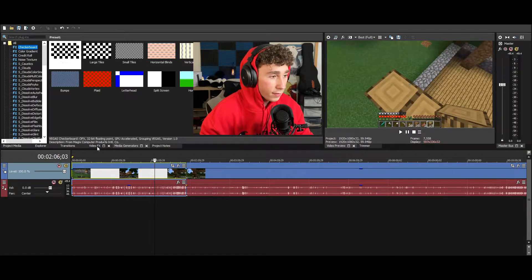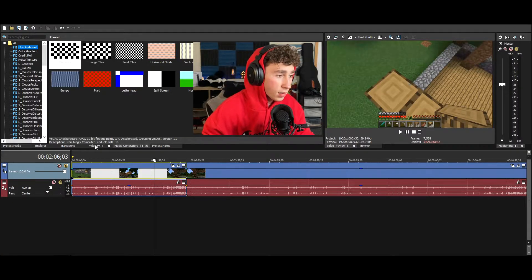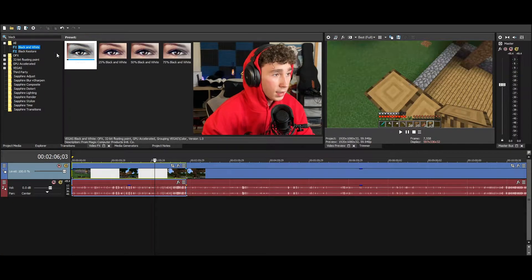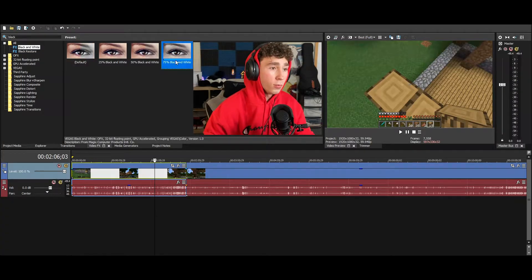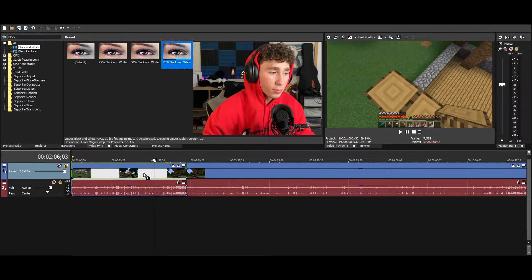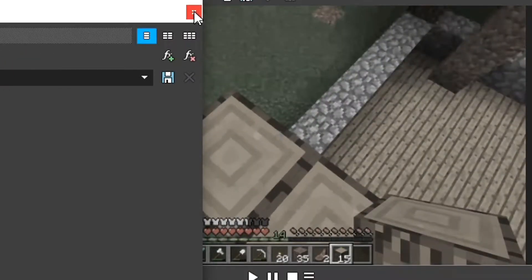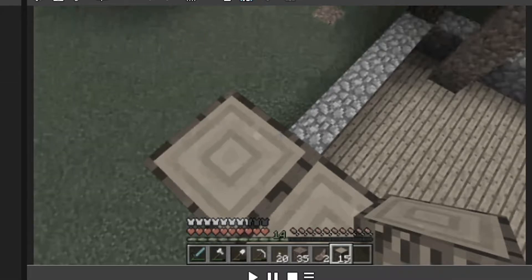Basically to do the effects that he does, you're going to want to go into video effects and then search for black and white. I wouldn't recommend 100%, probably 75%. As you can see, that's what it looks like right there.